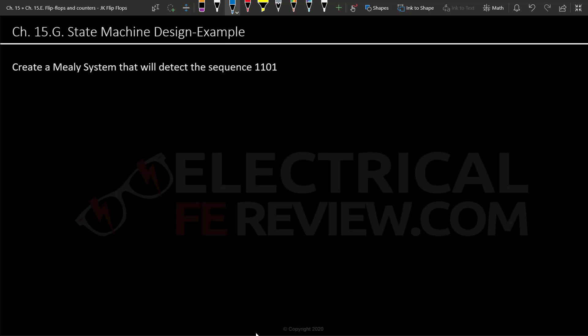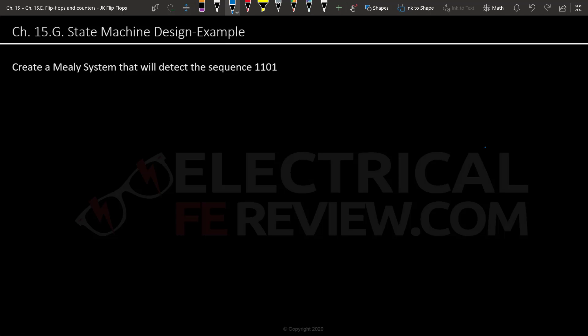Hello again. Now we're going to use all the concepts we've learned and apply them to an example we can see all the way through. I'm doing something very similar to my Mealy vs. Moore machine video — I'm going to create a sequence detector, but with a different sequence. This time, we'll actually be able to create the circuit from start to finish. So let's start with creating the state diagram.